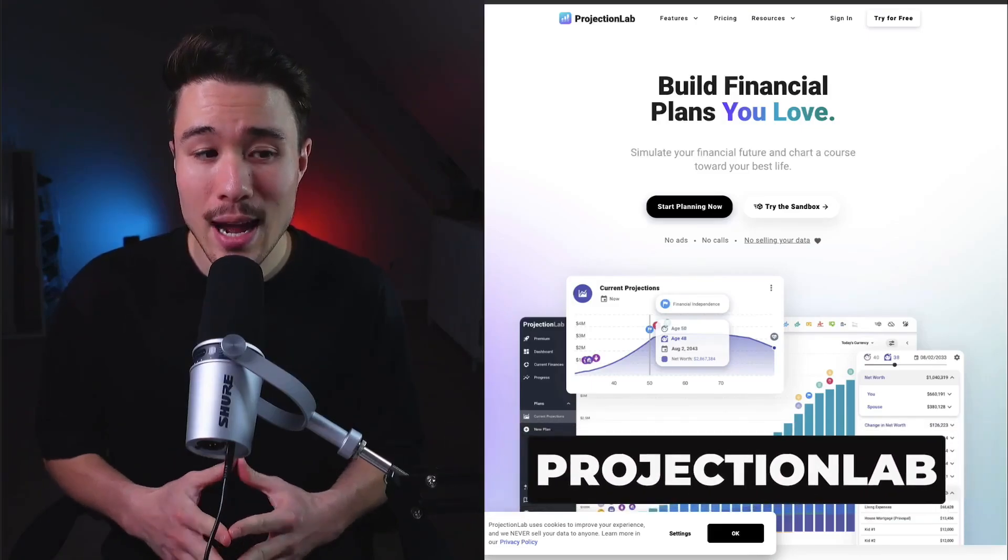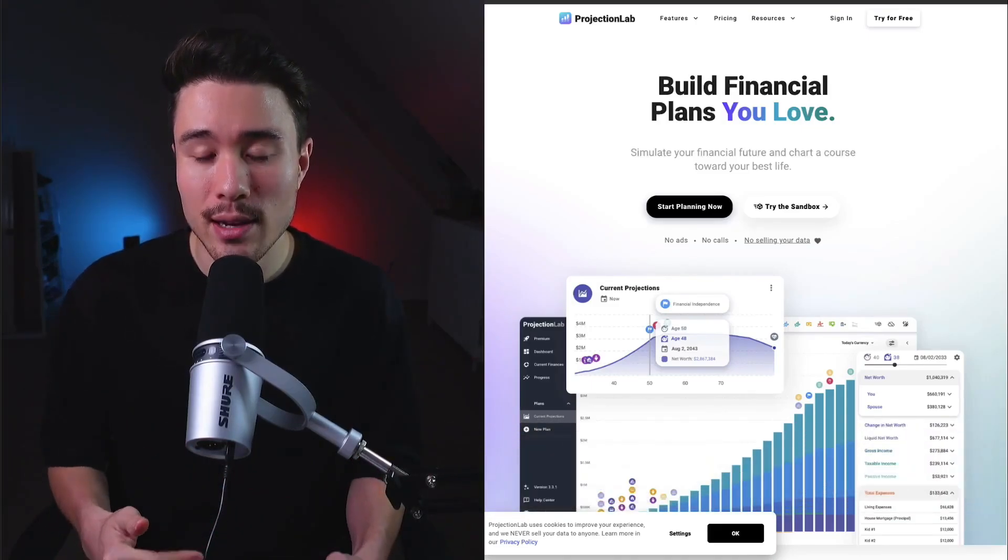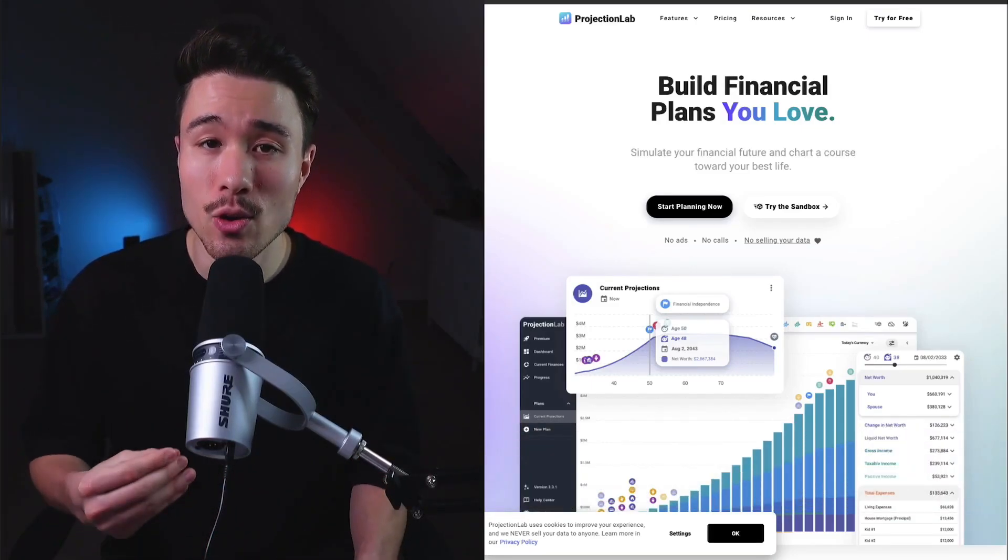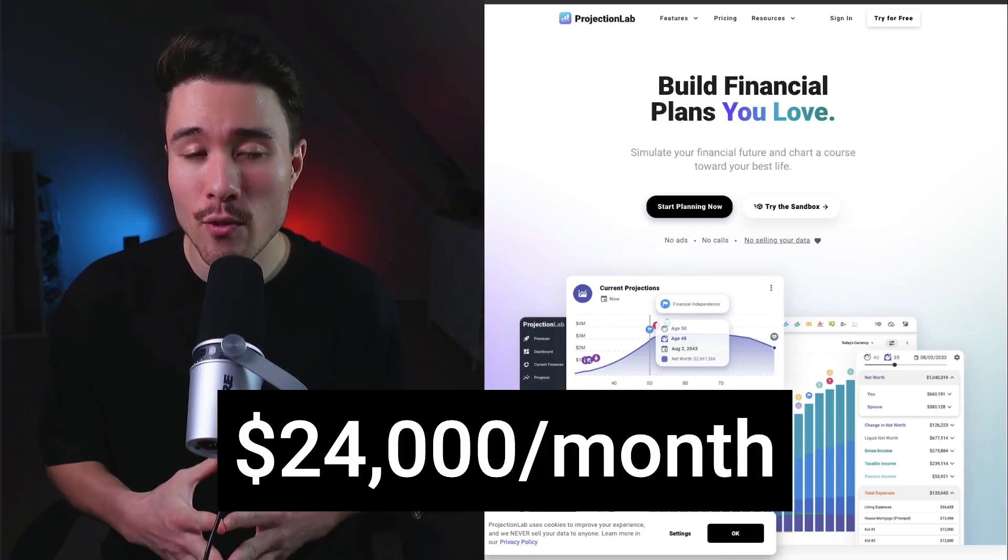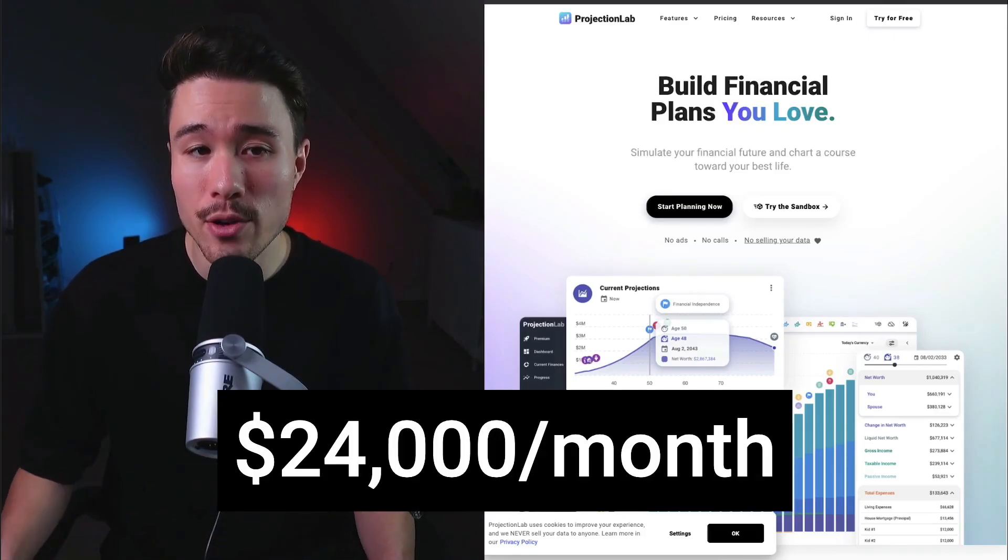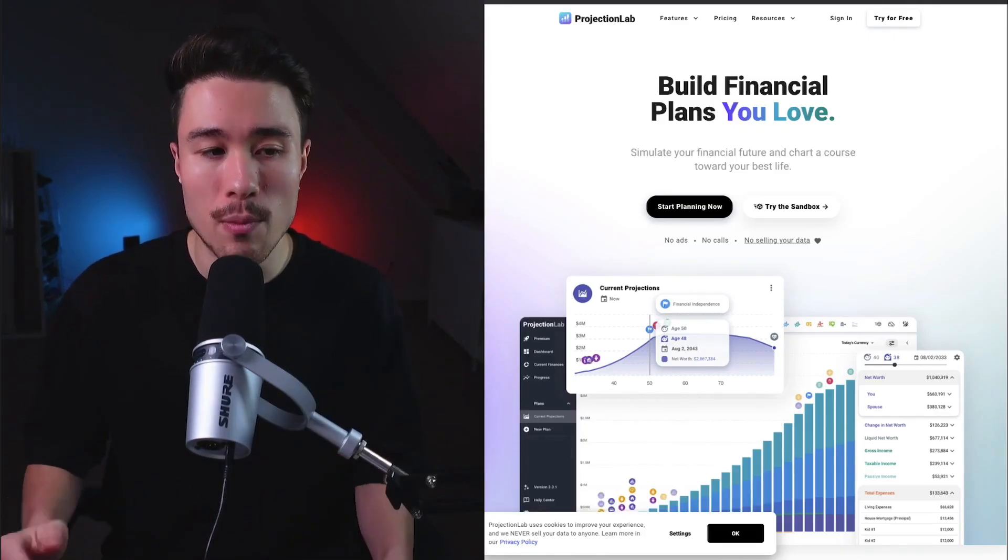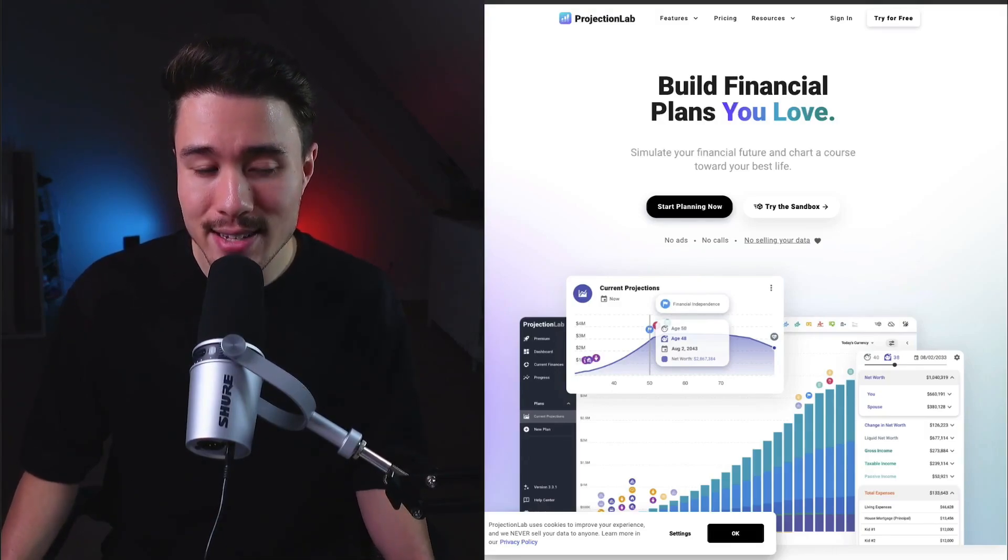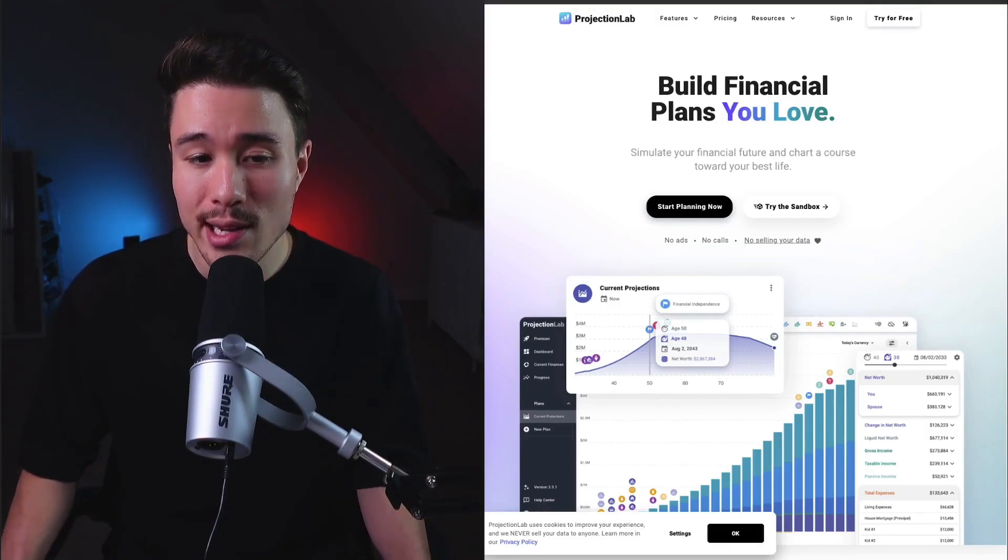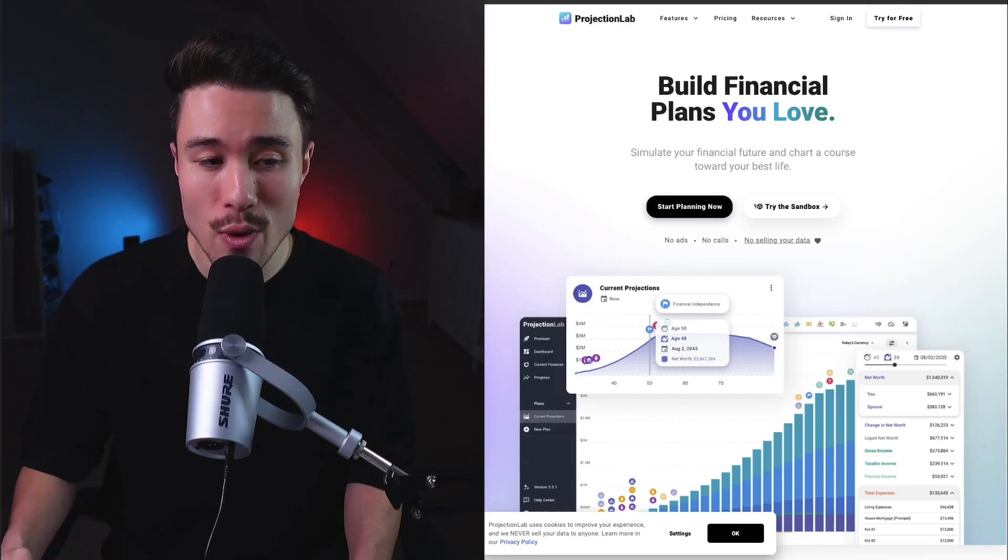Projection Lab was founded by Kyle Nolan and lets you build financial plans that you will love. It does a self-reported $24,000 a month in recurring revenue. It was built out of Kyle's own problem - they had trouble finding a finance simulation tool that could actually model things in enough detail to ditch the spreadsheets.